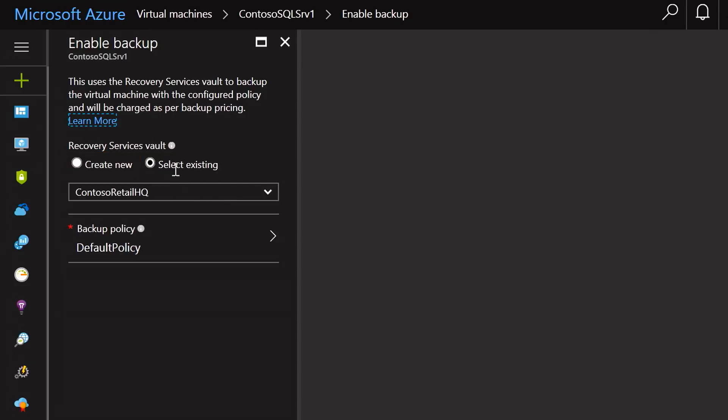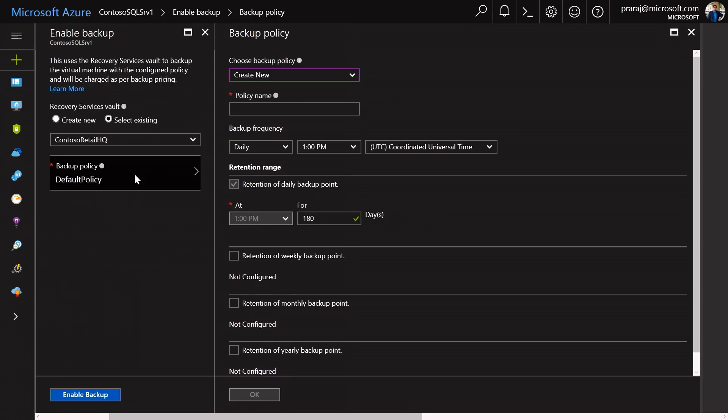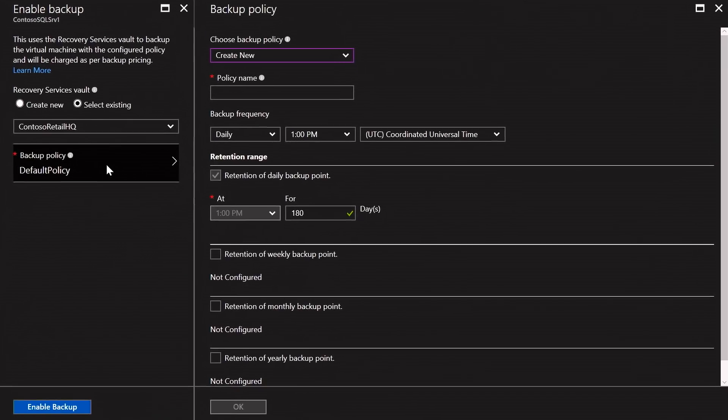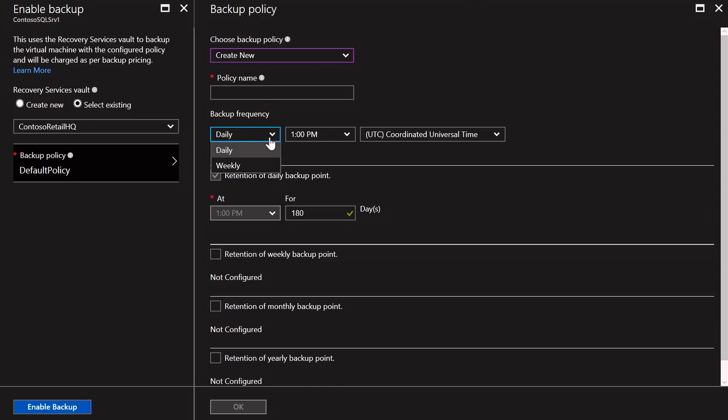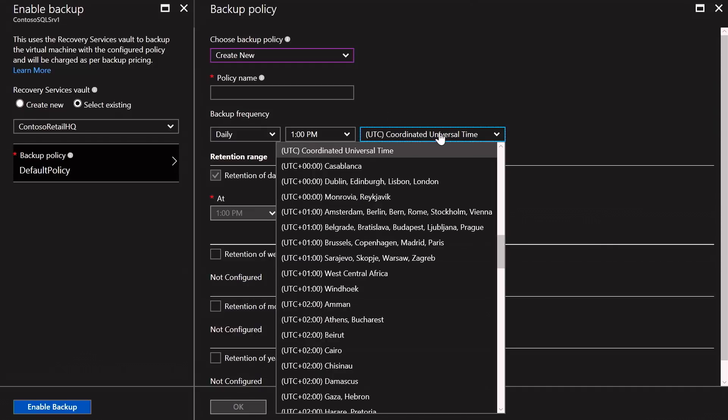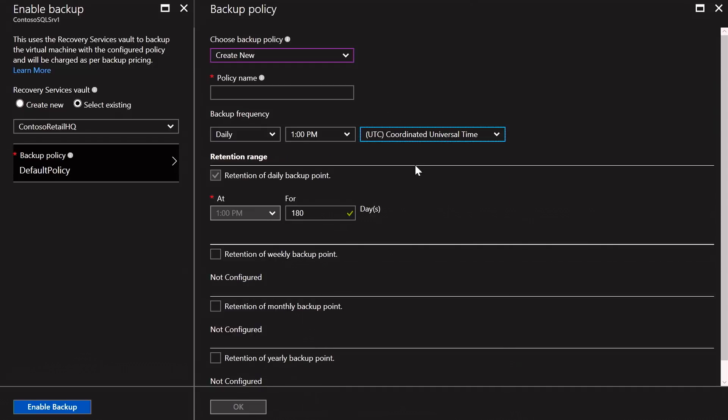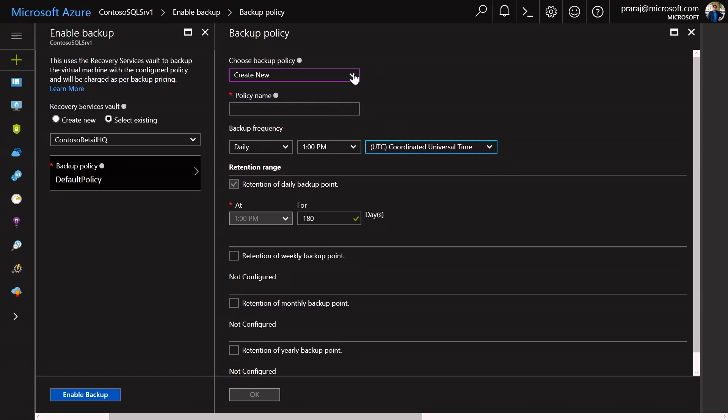In addition, I can also specify a backup policy. In this case, you can create a new backup policy which provides the granular controls of backup frequency, which could be daily or weekly. It can specify the time zones as needed. In addition, you can also specify the retention range across daily, weekly, monthly, or yearly.